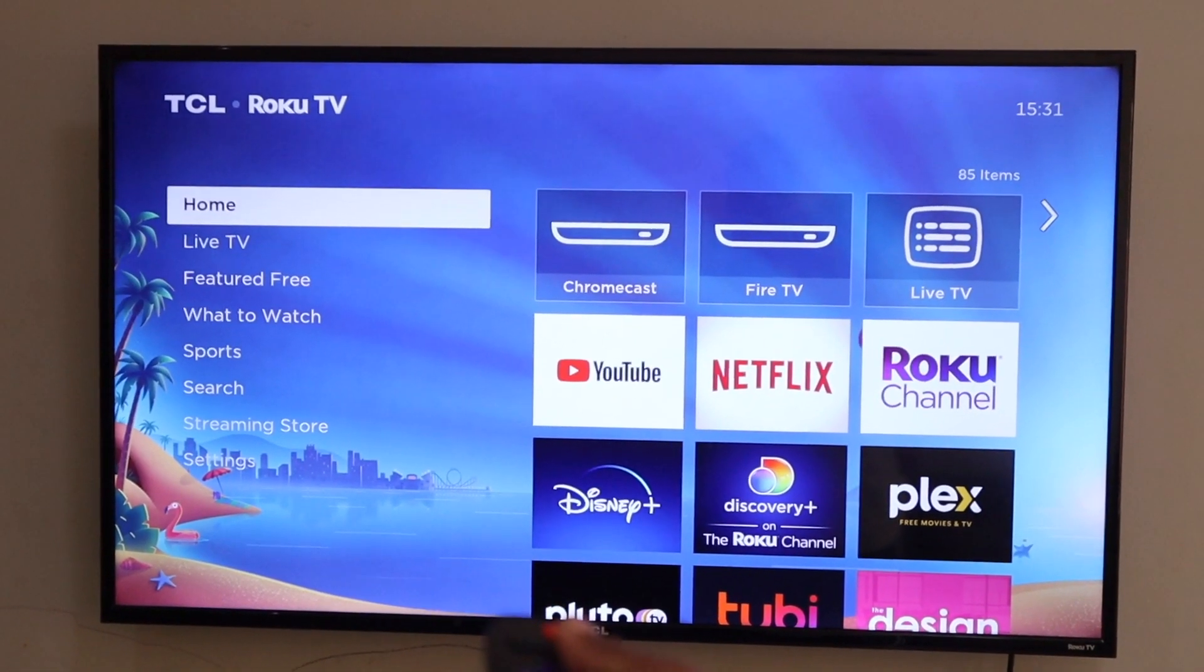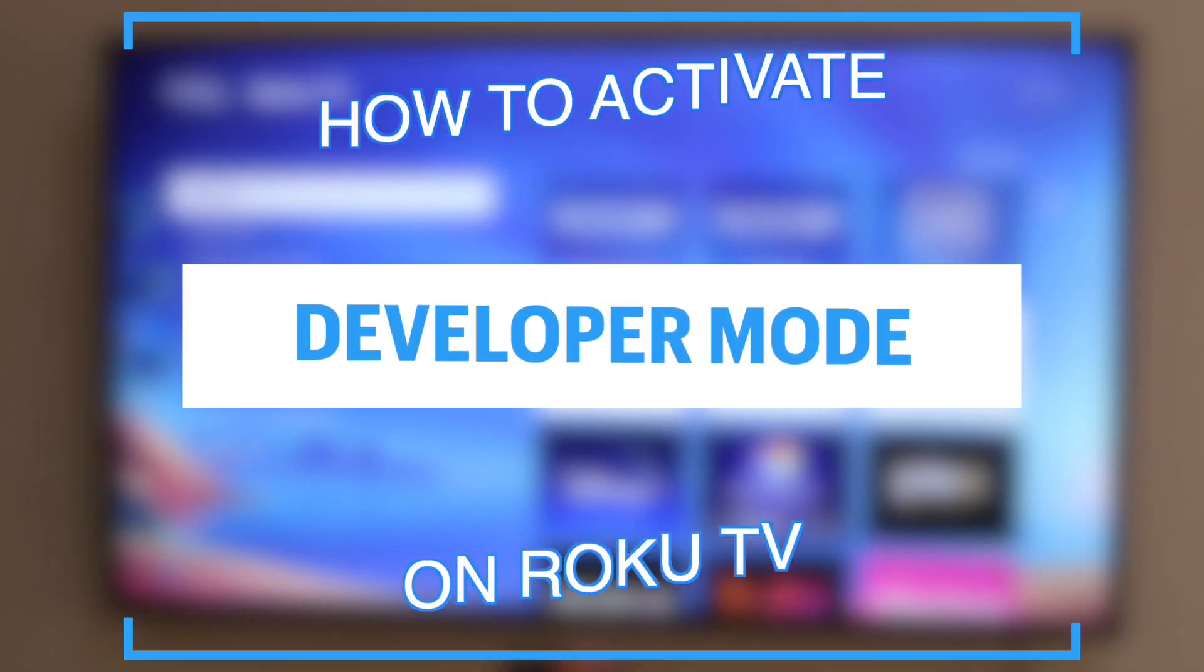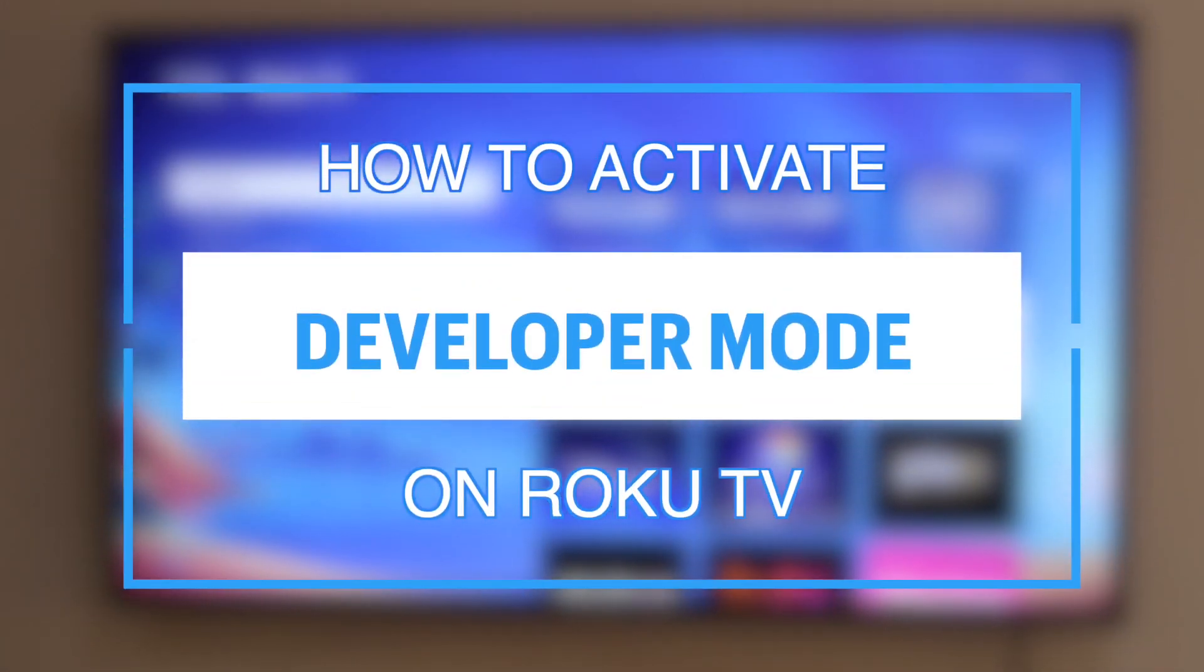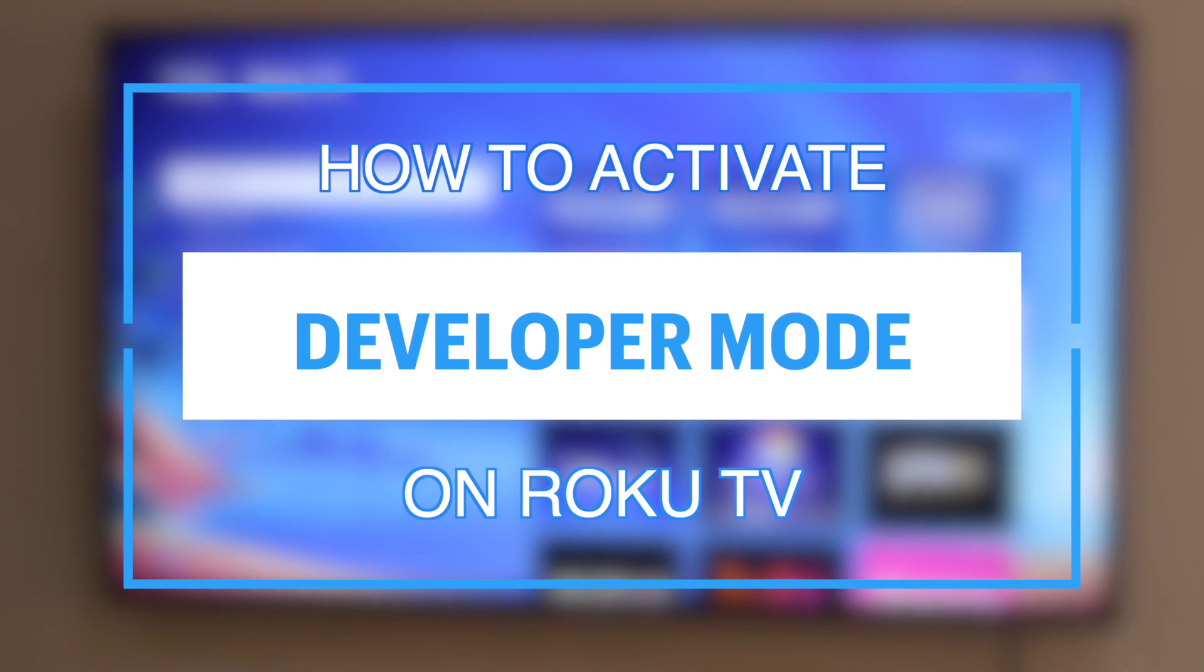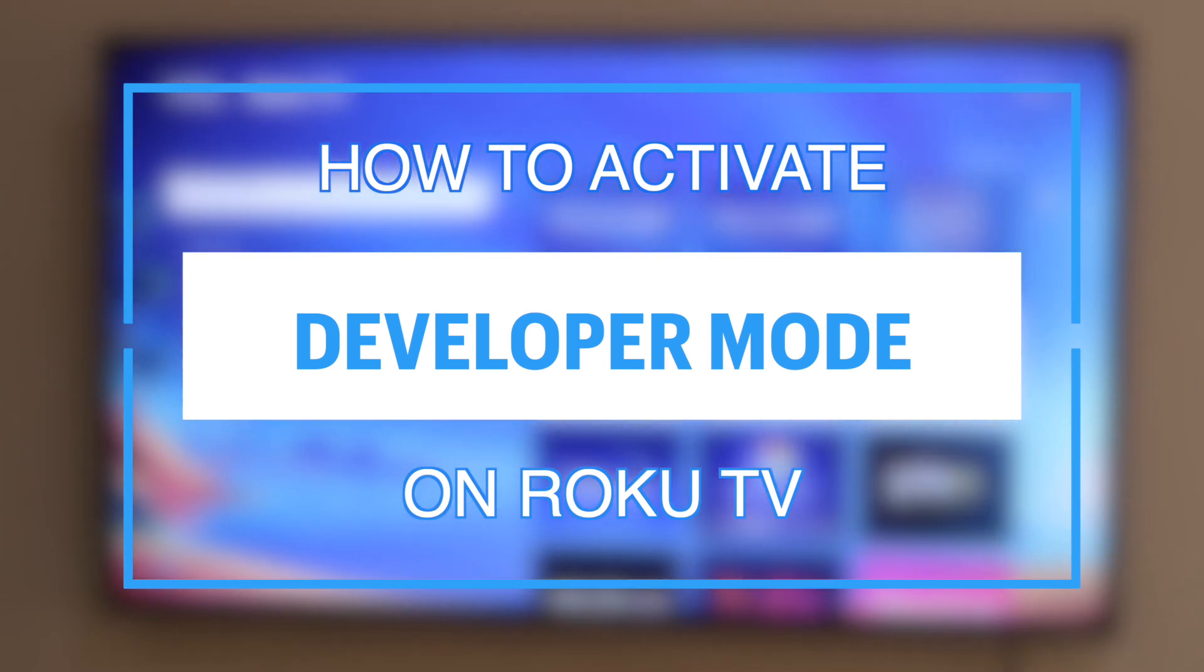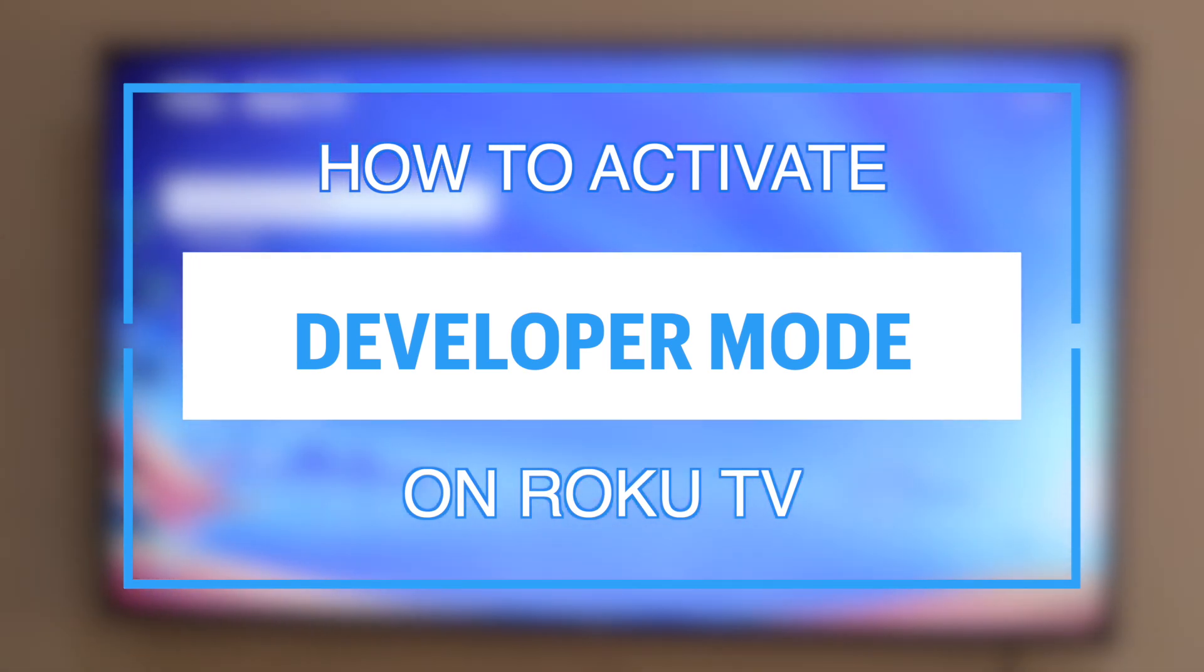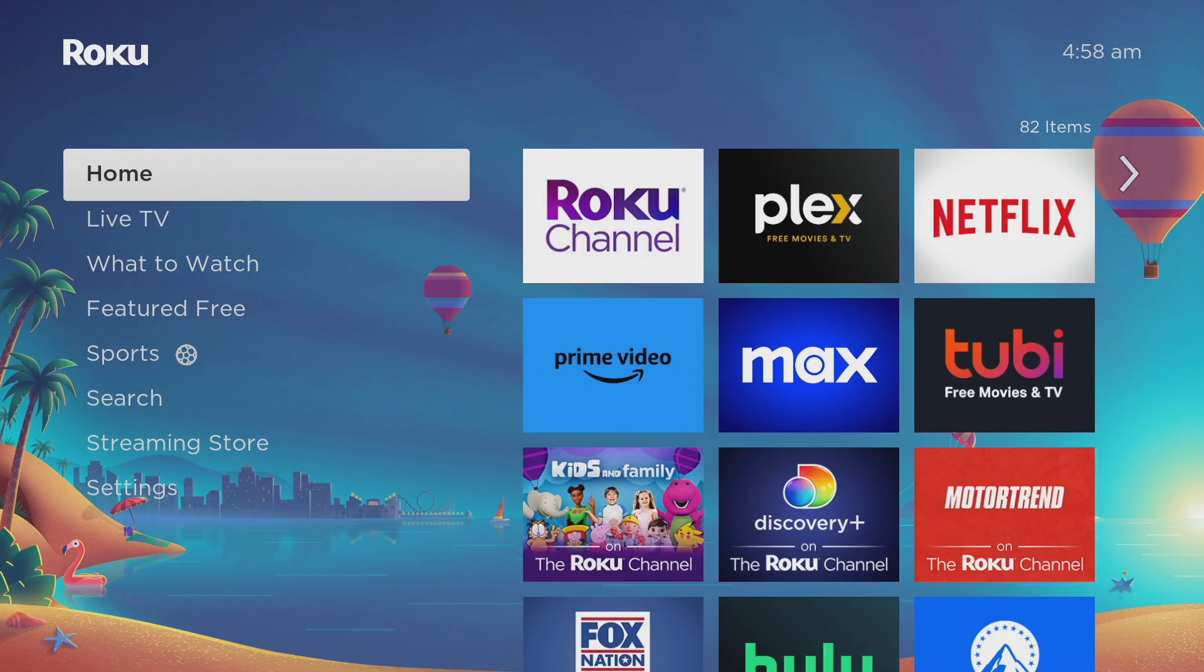Hey what's up guys, David here from The Ignited. Today I want to show you how to activate developer mode on your Roku TV. Let's get into it. To activate developer mode on your Roku device...